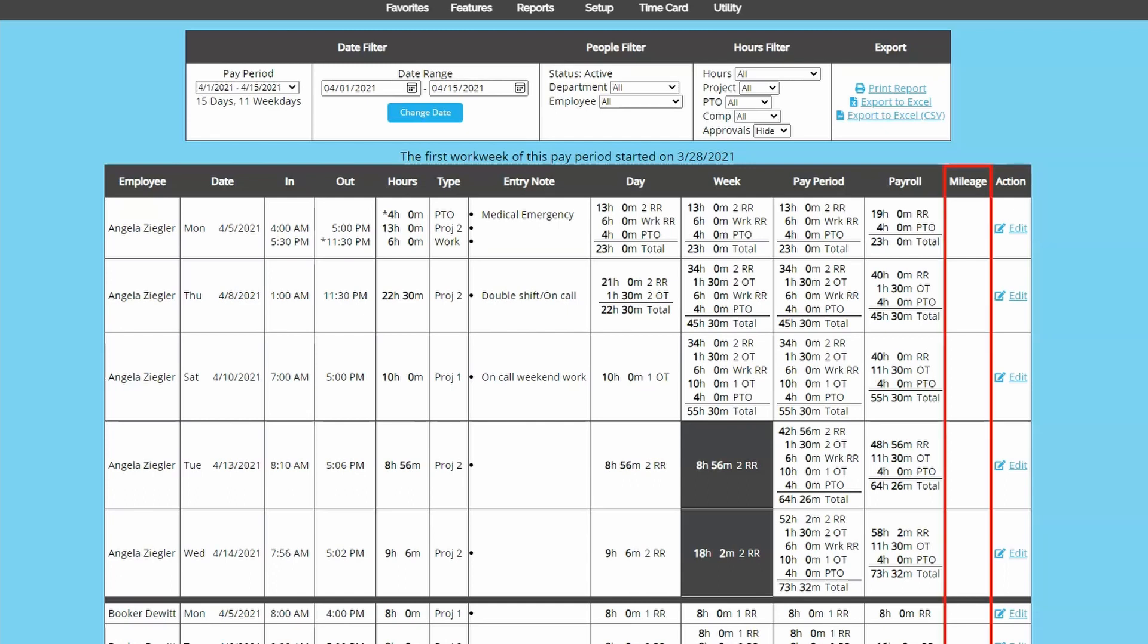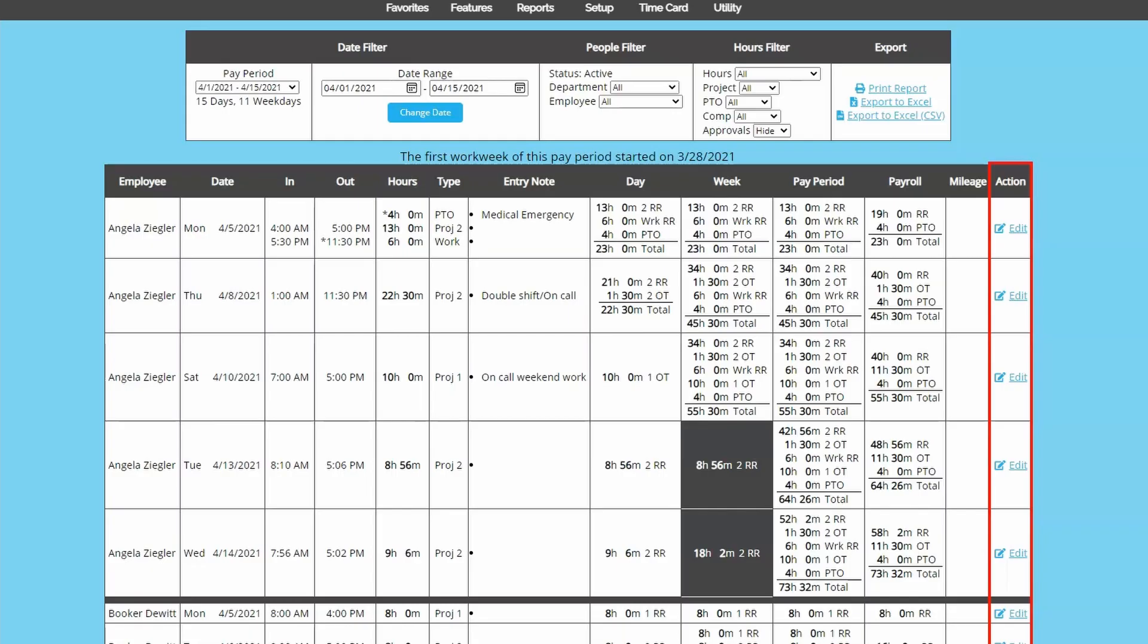If you're tracking other compensations like mileage or reimbursement, you will see one or more columns that will total that data. And finally, edit will take you to the edit page.